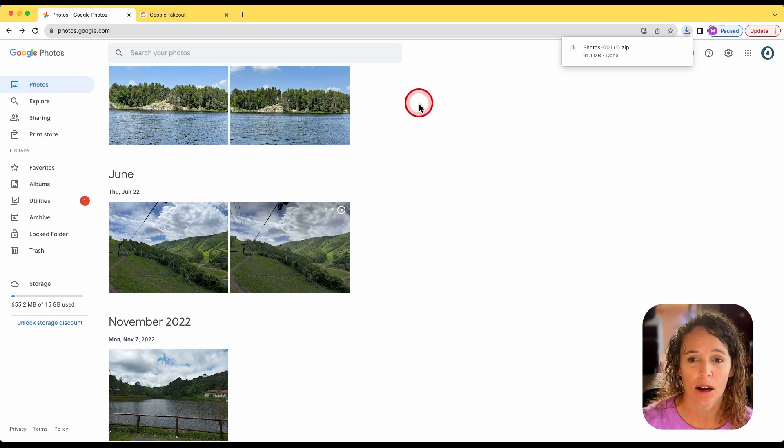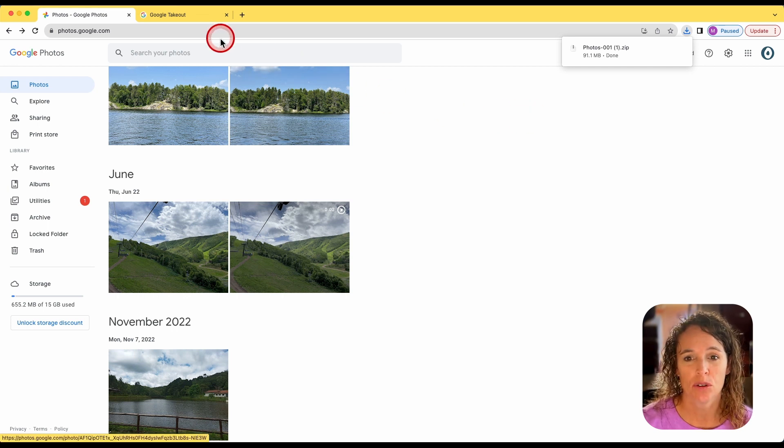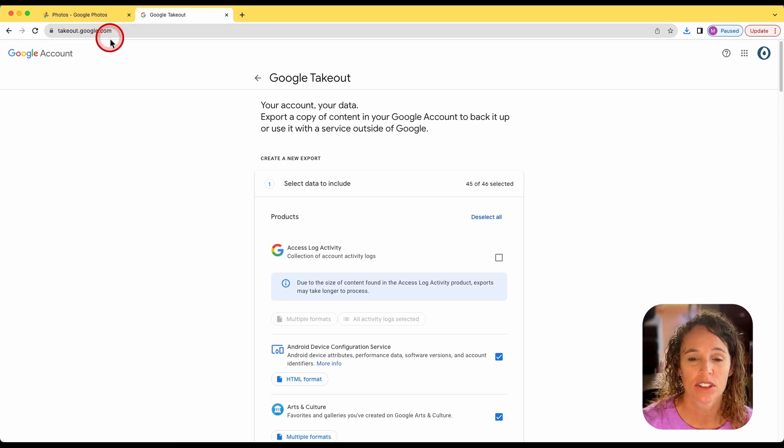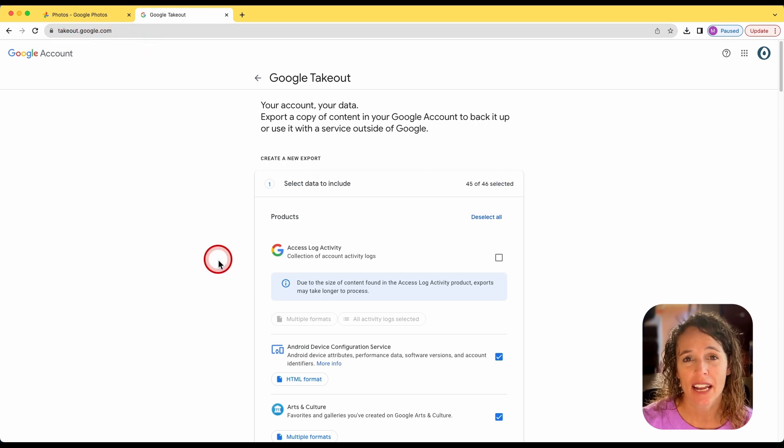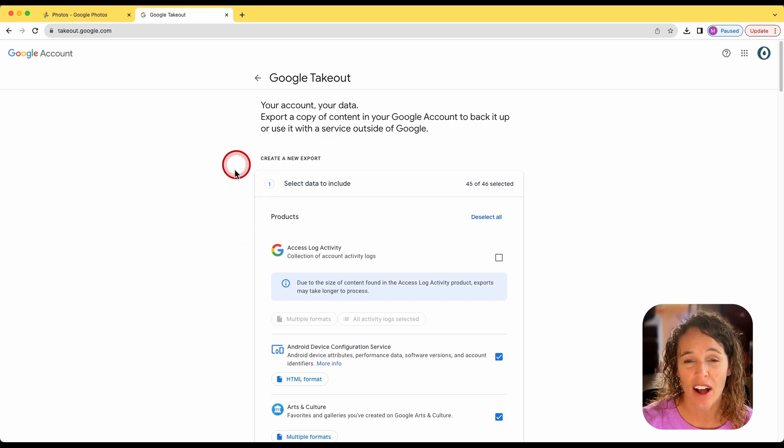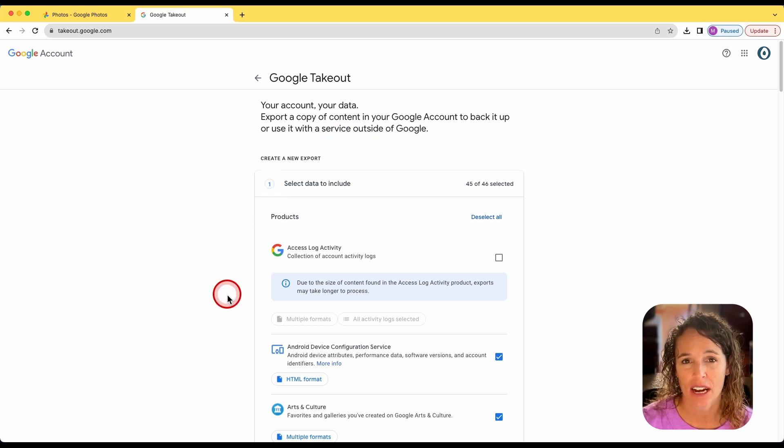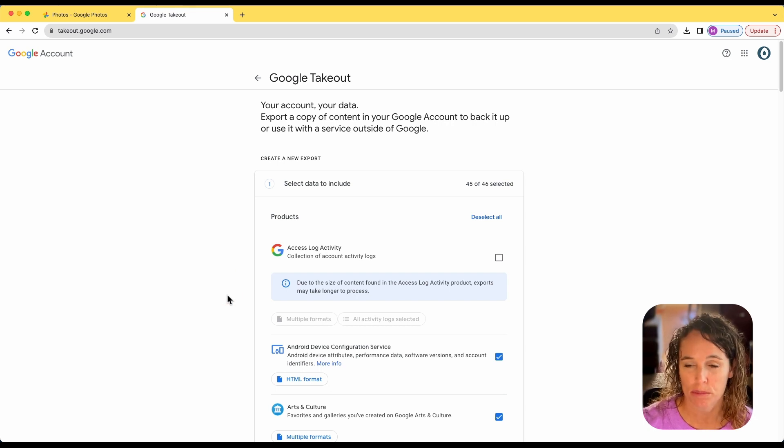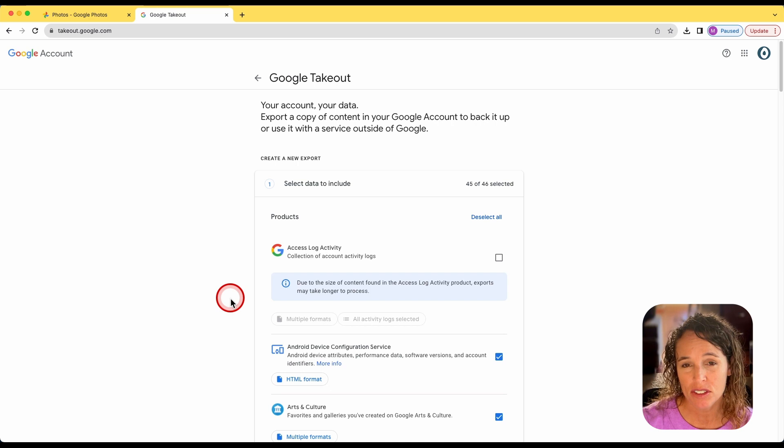The second option is to go to a website called takeout.google.com. Once you are at takeout.google.com, you will notice that there is a lot of different data that you can download. There are two that are probably of the most interest to a missionary and that would be their emails and their photos.